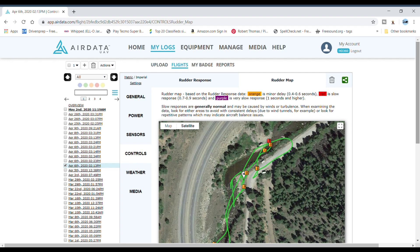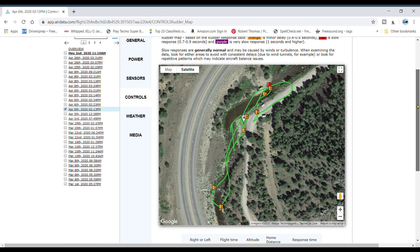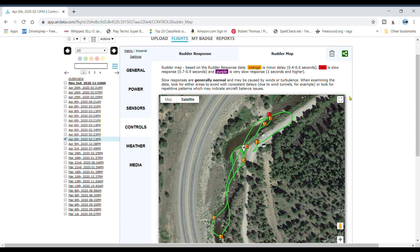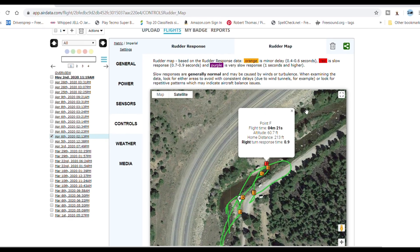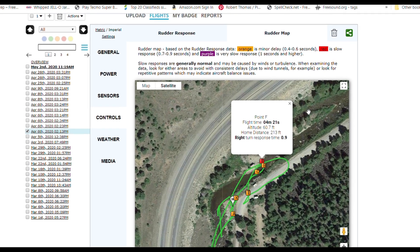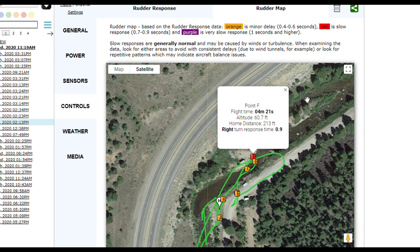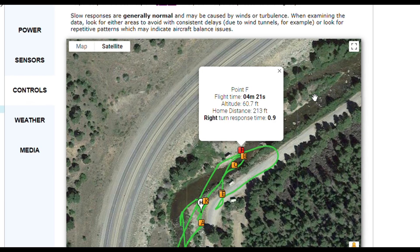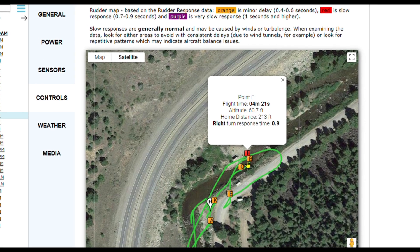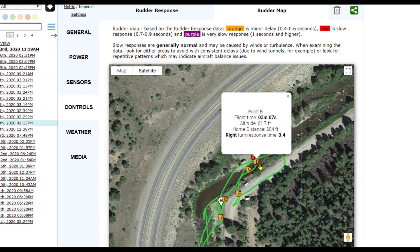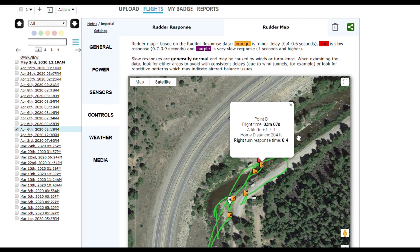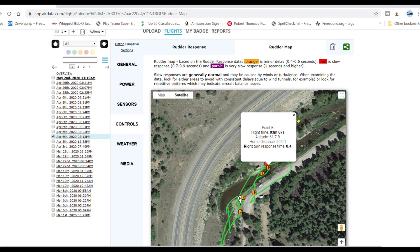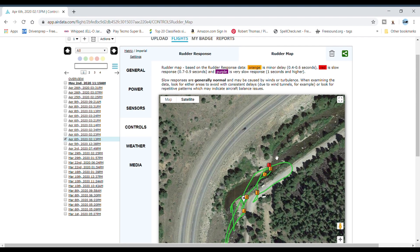Your rudder map, green is obviously good, red is slow. So let's look at that slow one, point F, four minutes into the flight, altitude 60 feet. Right turn response time is 0.9 seconds as compared to B which is 0.4 seconds. For whatever reason, in this case I think it had to do with wind, so I could prove that.